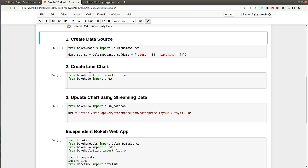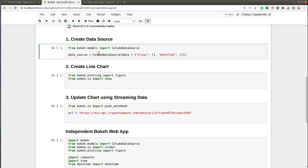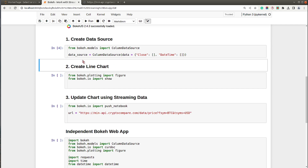First, what we will do is create a data source from which the data will come for our chart. I have imported ColumnDataSource, which is one of the data structures available from Bokeh to maintain data in a column-like fashion — it's almost like a pandas DataFrame. I have provided data as a simple dictionary with two keys: 'close' and 'datetime', with empty lists as values. Initially we start with an empty dataset and will keep appending new prices to this data source, which will be reflected in the chart.